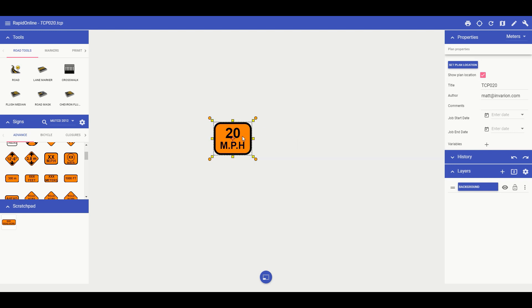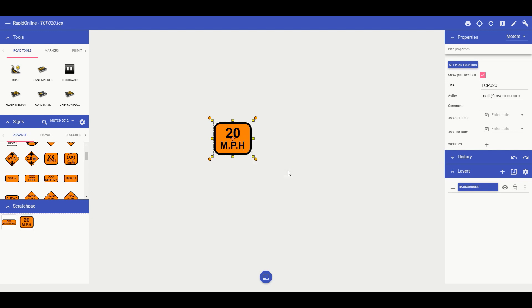Now, when I right click the sign, I can add it to scratchpad for later use.